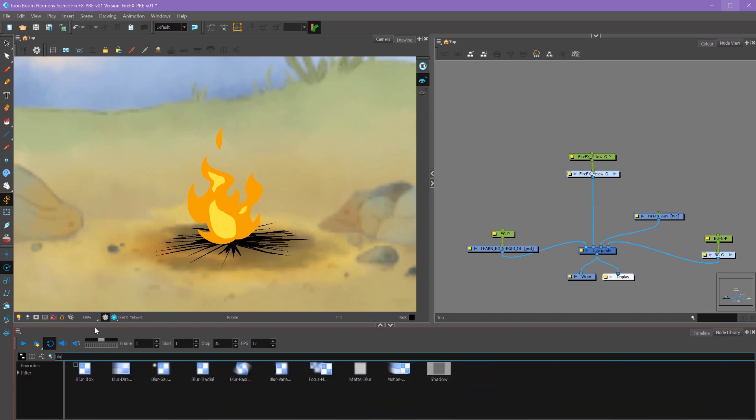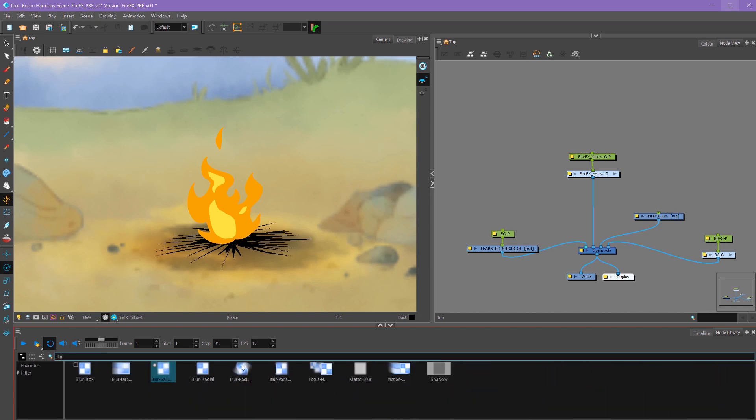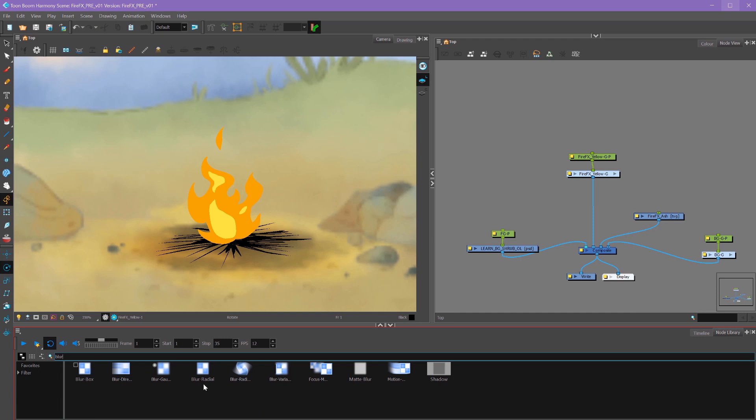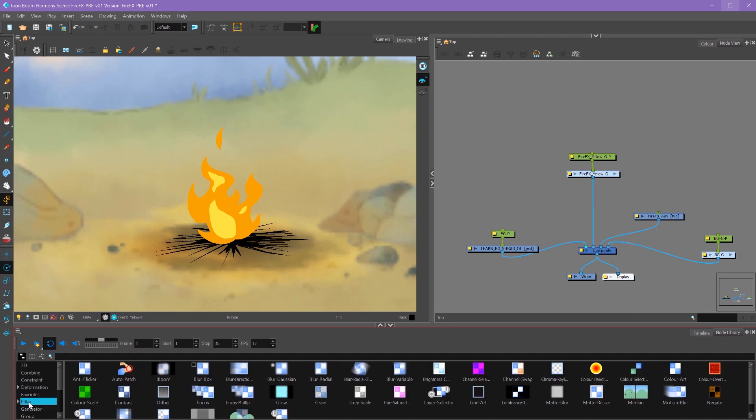For example, if we type in blur, we'll get all the different blur effects that we can add. Or you can select the node that you want under here. Filter will have a whole bunch of different filter effects that we can use, like color scale, which will change the color of the fire or a directional blur.